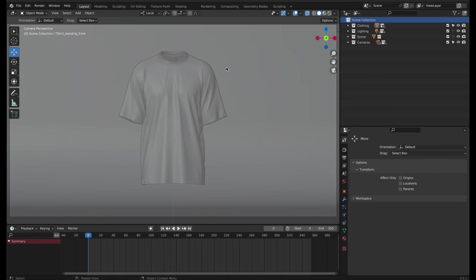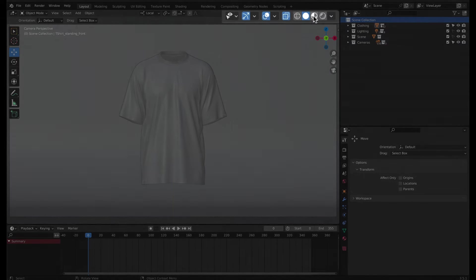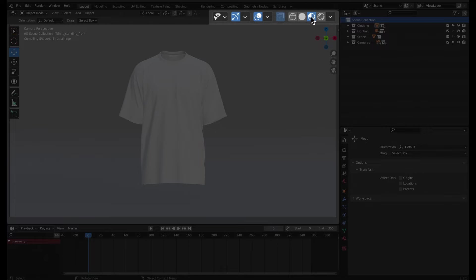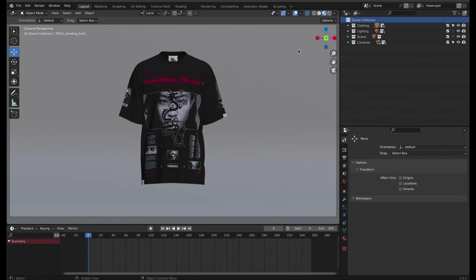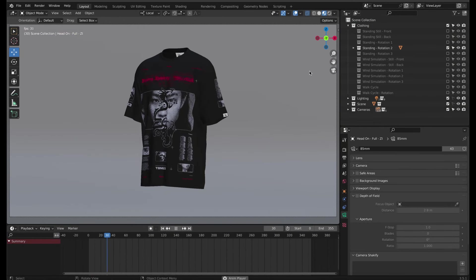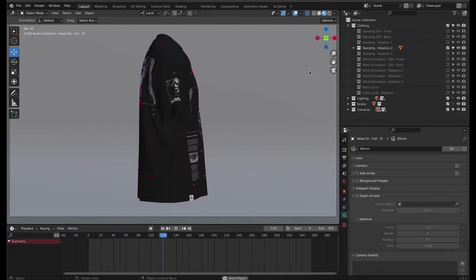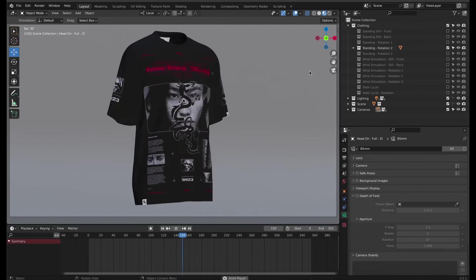To see how your design looks on the garment, select Material Preview from the viewport shading options. Material Preview doesn't have accurate lighting, but it's good for previewing animation in real time.